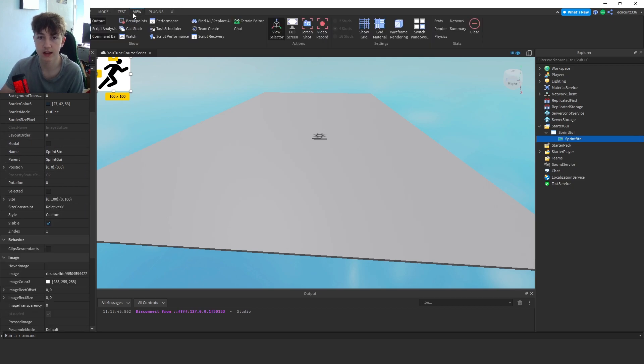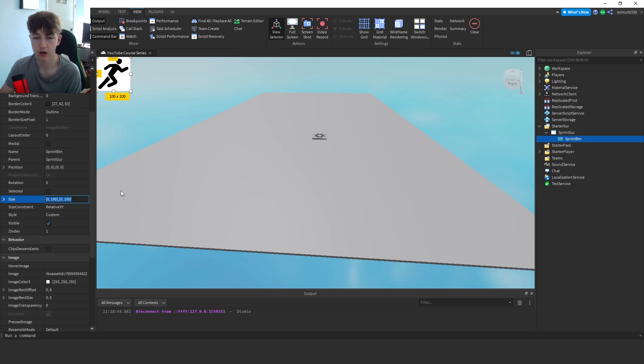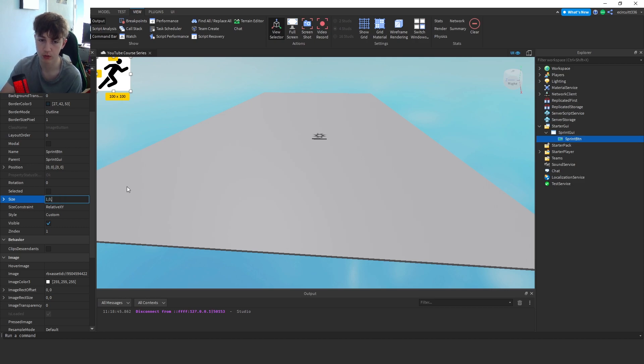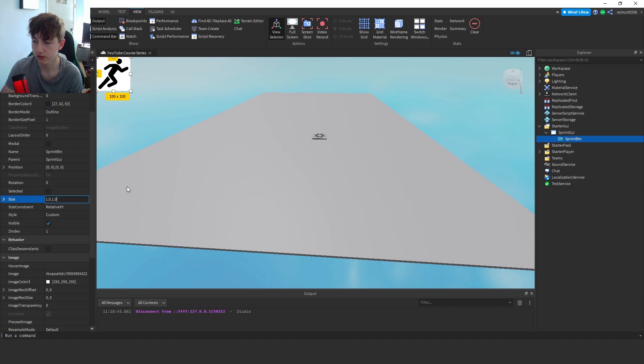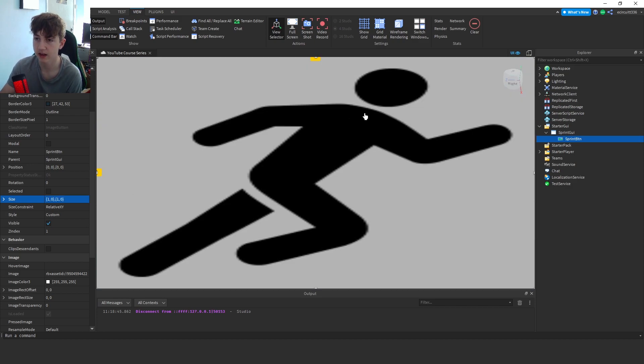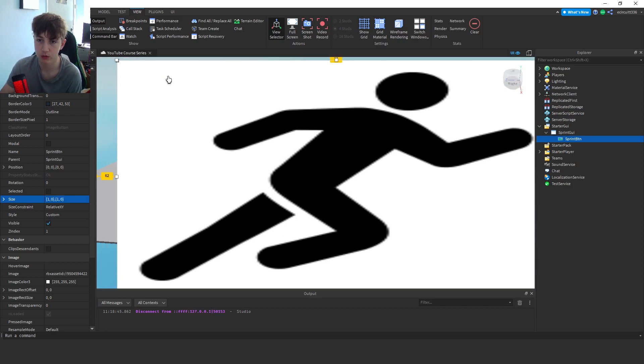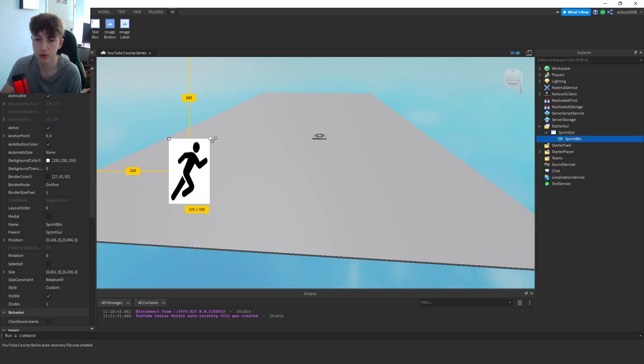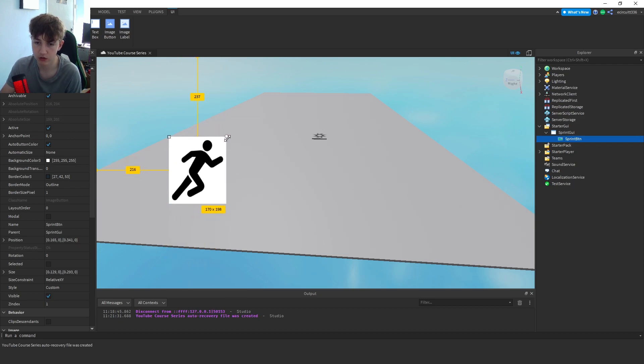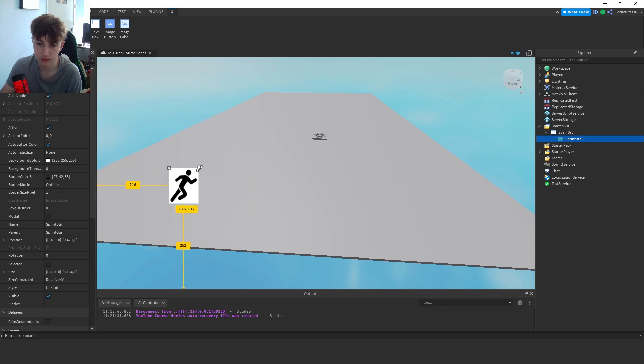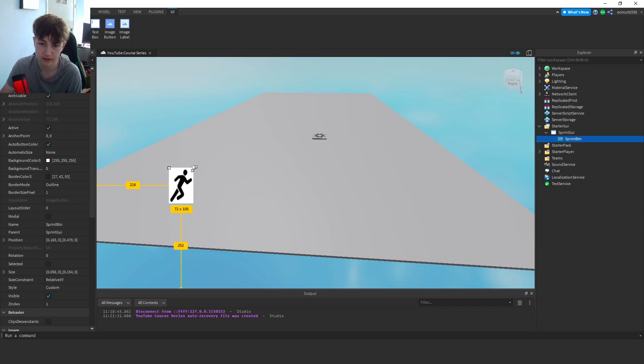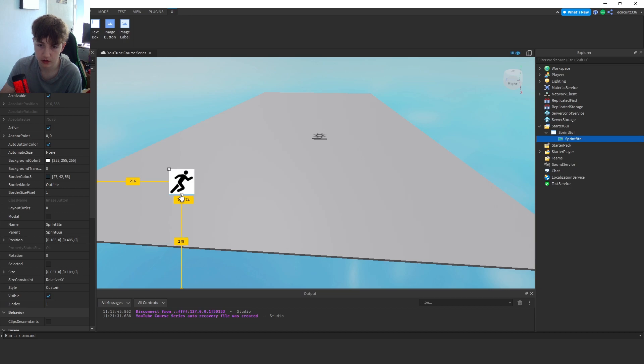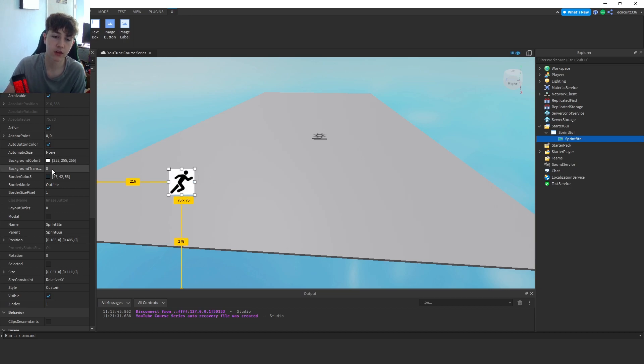For the size, set that to 1, 0, 1, 0, each number separated with a comma, and click enter. It's going to go huge. Using the scale tool you can actually change this to your liking. I'm going to make it 75 by 75 pixels, like so. Now I've done that, I'm going to position this.